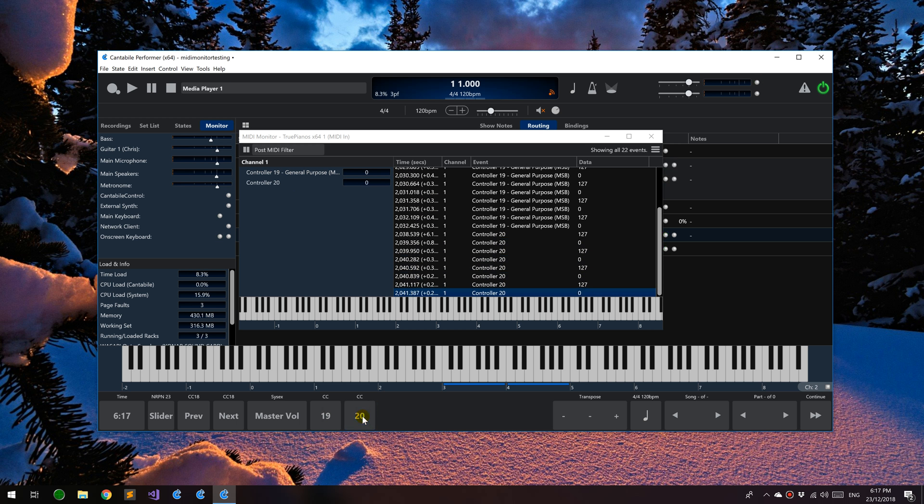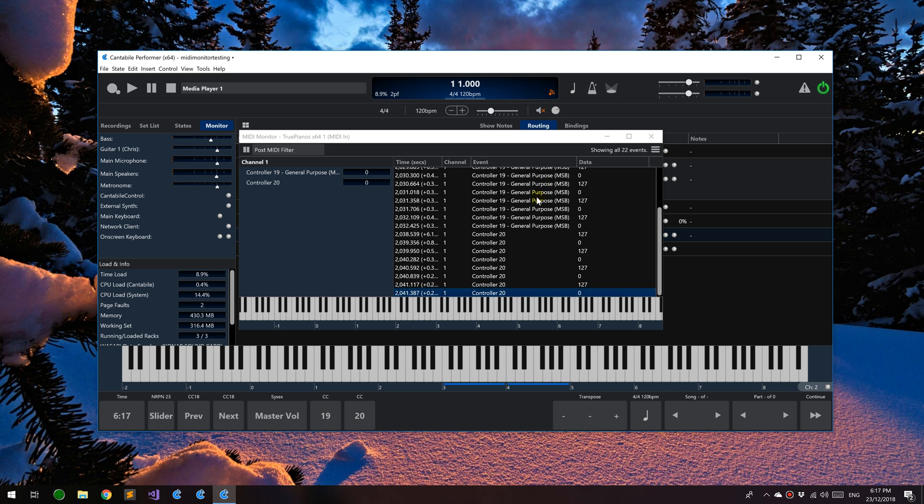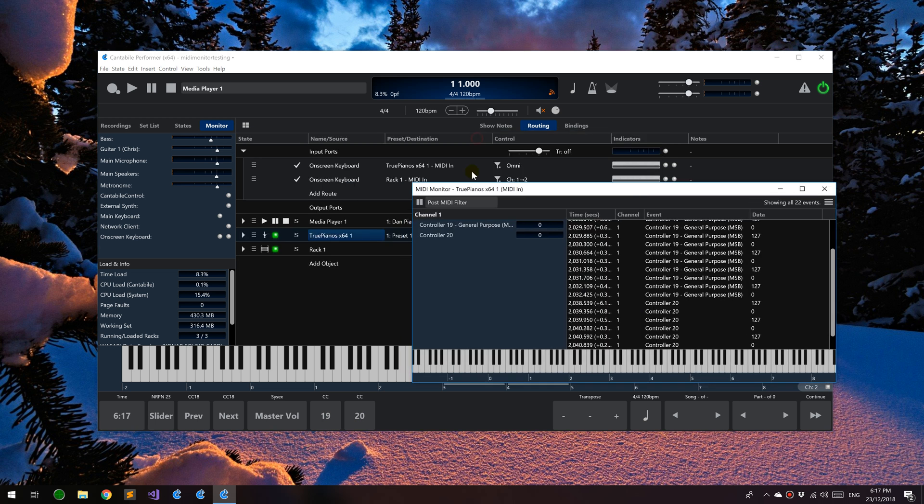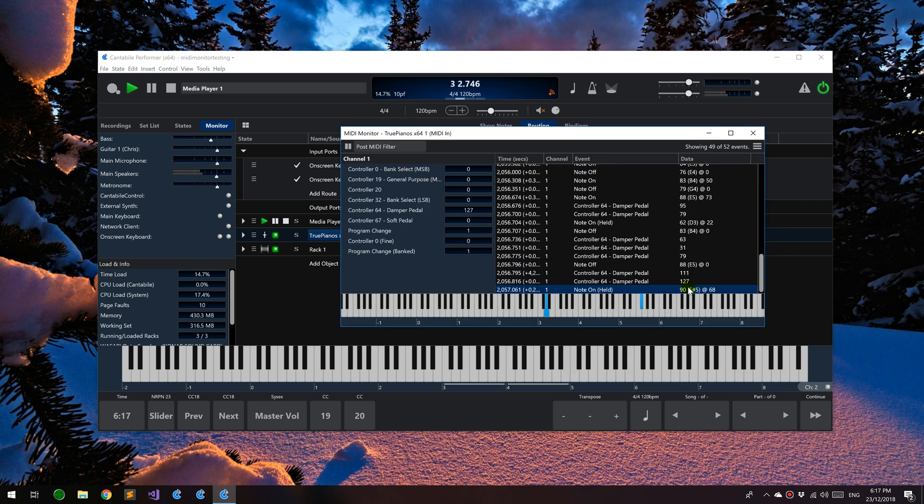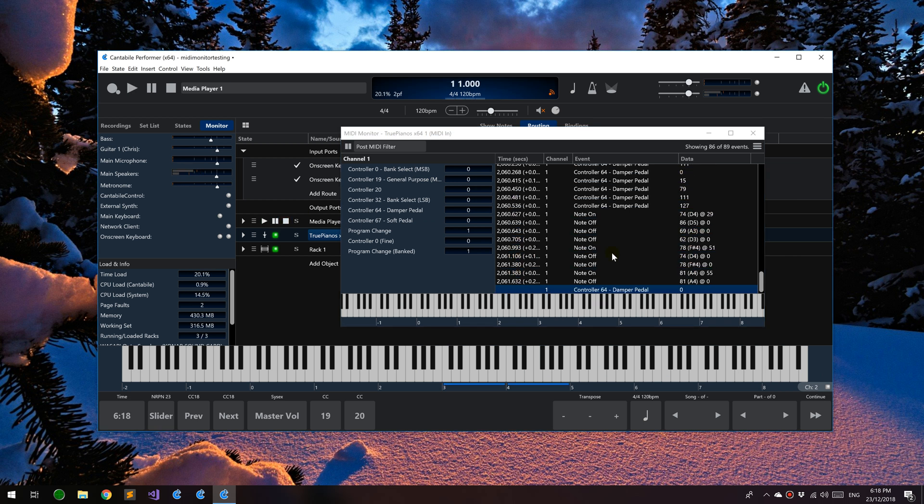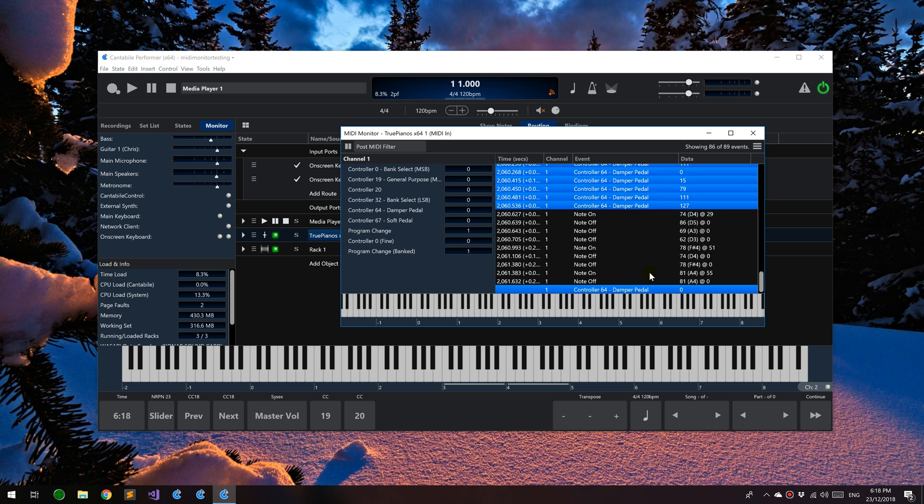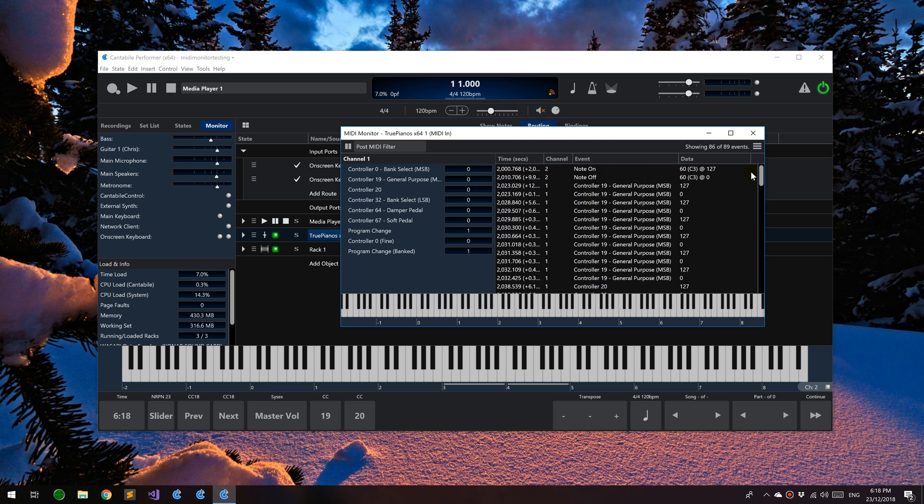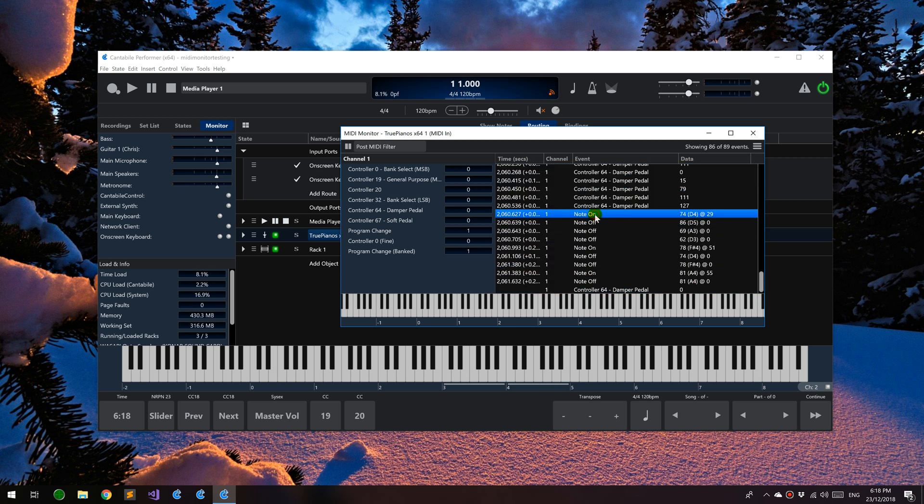Let me just quickly play some data to get some more realistic data in here. For controllers, you can choose select similar events. This actually works for any non-note event and it will select all the matching events. With notes, you can choose select related events and it'll find the matching note off event and any aftertouch events in between.